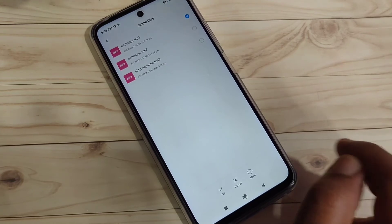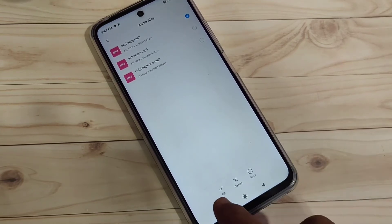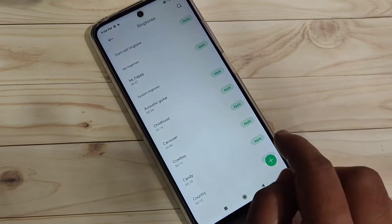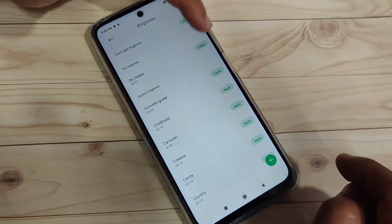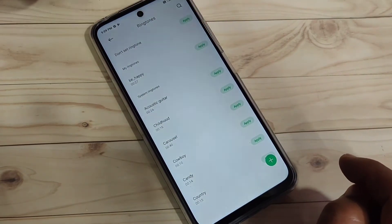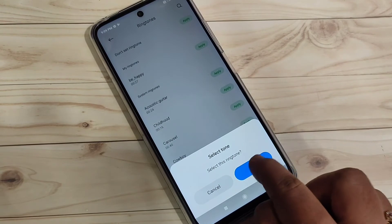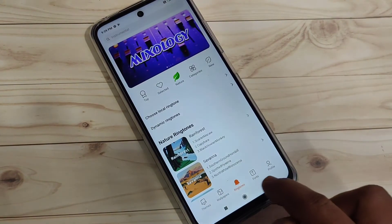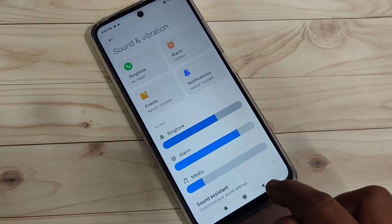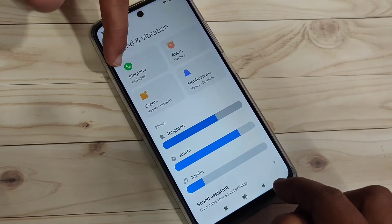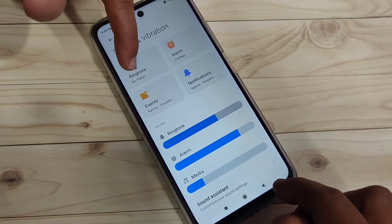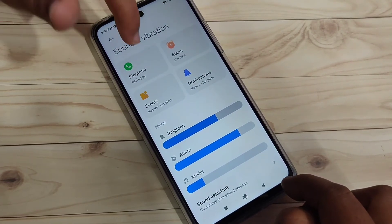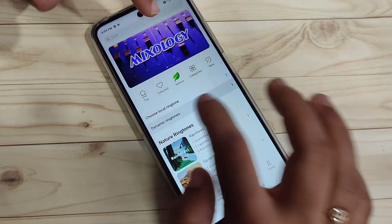Select the ringtone you want, then tap OK at the bottom right side. Tap Apply, then tap OK. You can see it says 'Applied Successfully.' If you go back, you can see that the ringtone has been changed.